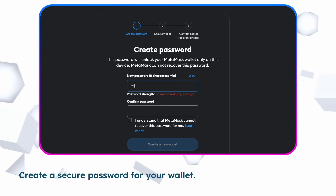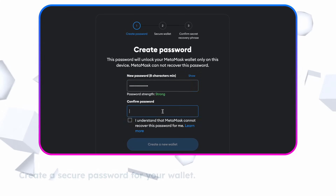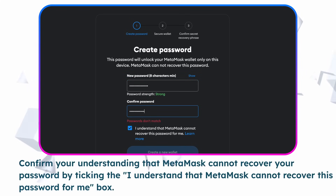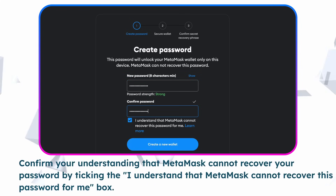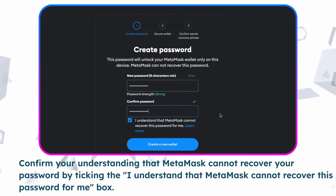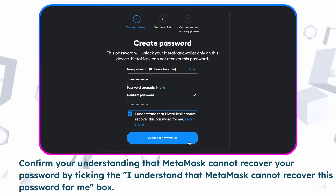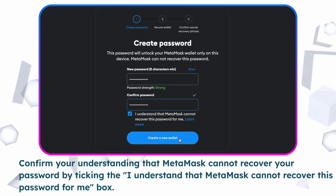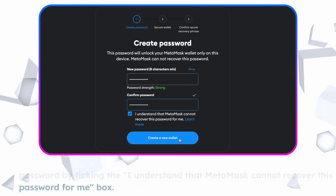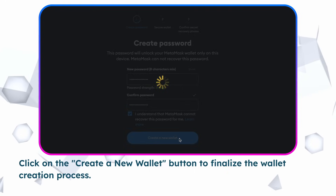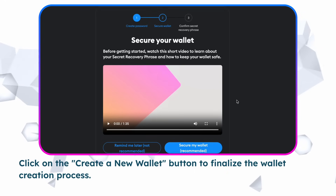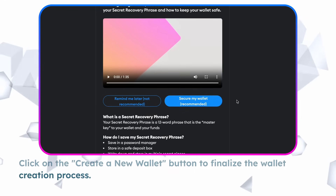Create a secure password for your wallet. Confirm your understanding that Metamask cannot recover your password by ticking the "I understand that Metamask cannot recover this password from me" box. Click on the Create a new wallet button to finalize the wallet creation process.